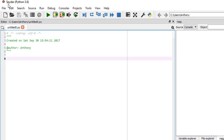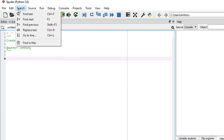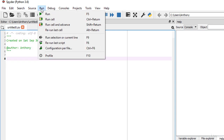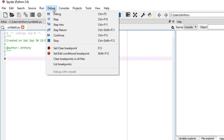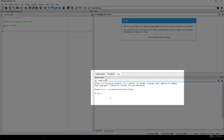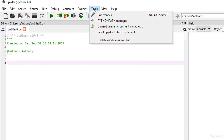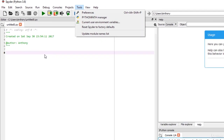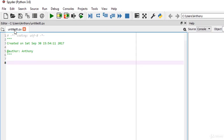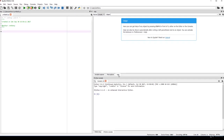This is pretty much what the Spyder interface looks like. Notice we're running Spyder with Python 3.6. You have the typical File menu, Edit menu, Search, Source, and Run. You'll run files with F5 quite regularly, and this is also what you use to debug, set breakpoints, and so on. The console is here, and you can also manage projects and your current environment variables.